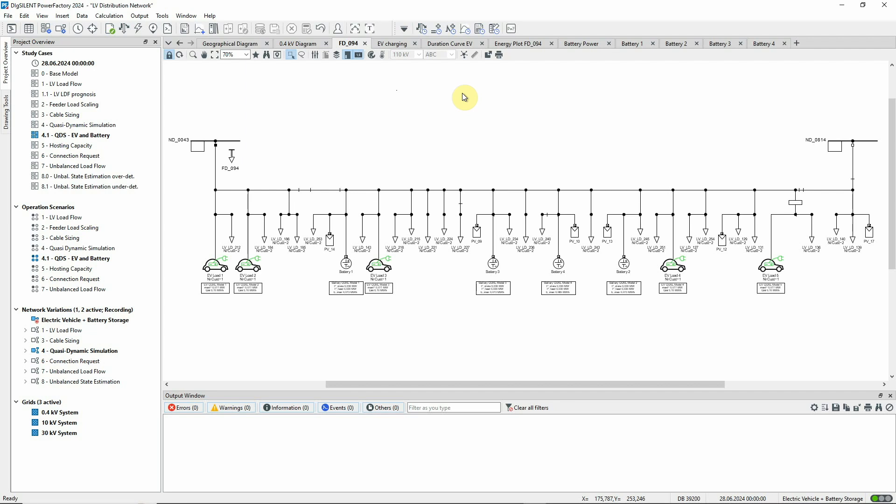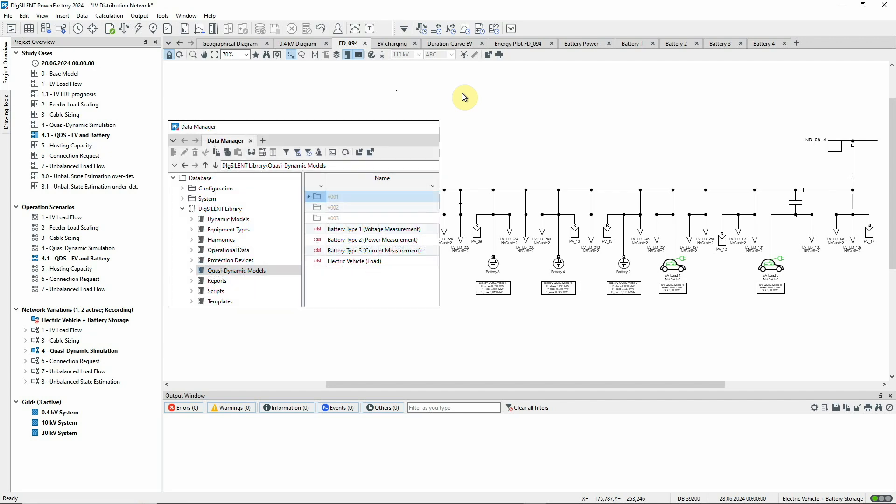The QDSL models used in this LV distribution network can be found in the global DigSilent library.